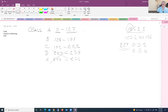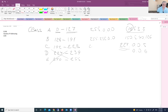Each class has its own default subnet mask. In Class A, the default subnet mask is 255.0.0.0. In Class B, the subnet mask is 255.255.0.0. And in Class C, we have subnet mask 255.255.255.0. These are the default subnet masks.